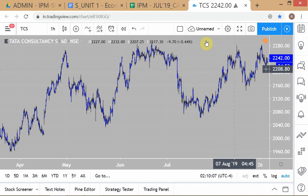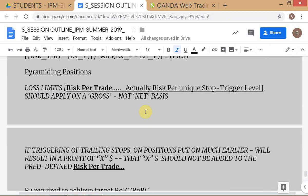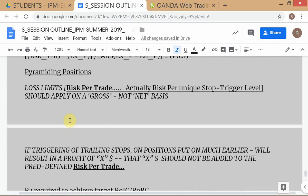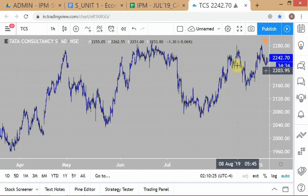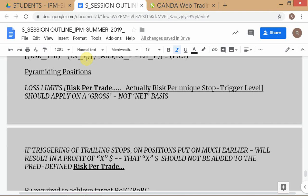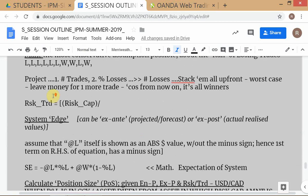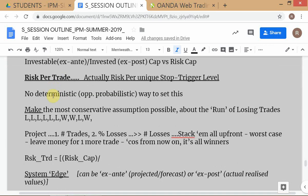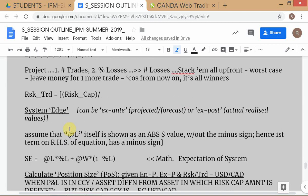We have already covered the concept of pyramiding positions extensively in the last couple of sessions using this same TCS example. The other concept we discussed is how to derive risk per trade by projecting the number of trades in your trading system, rather than taking an arbitrary figure. The next point to discuss is system edge — an important technical term in trading systems.